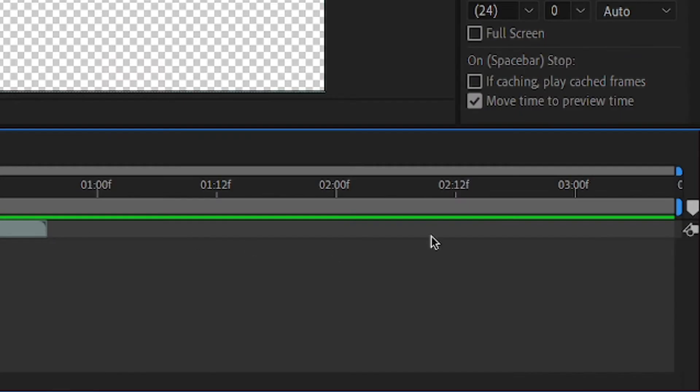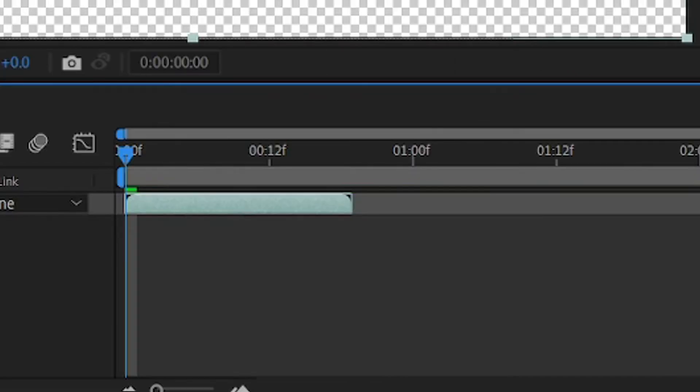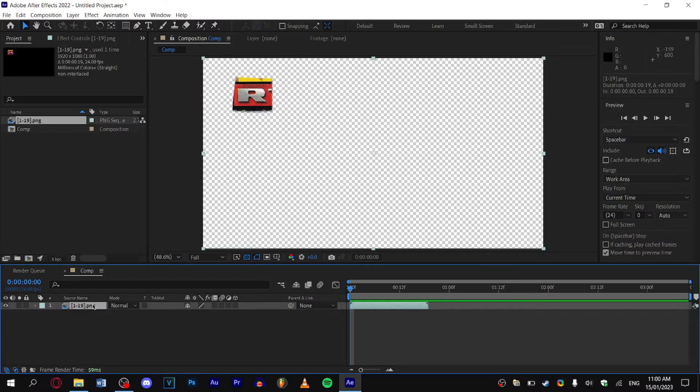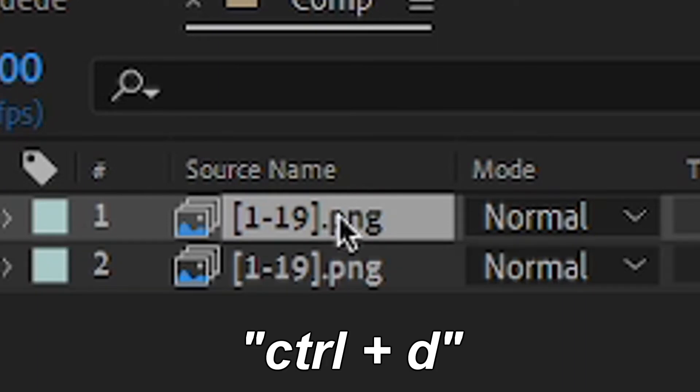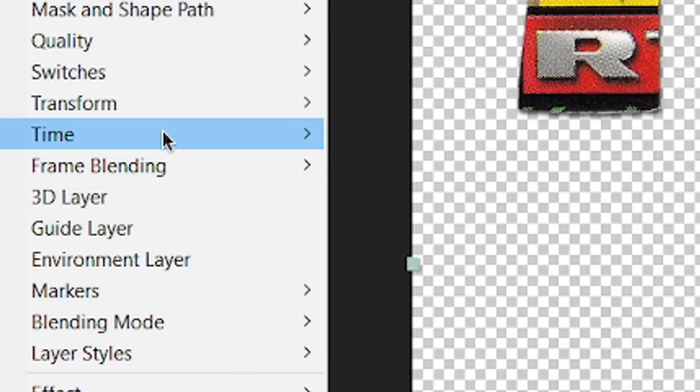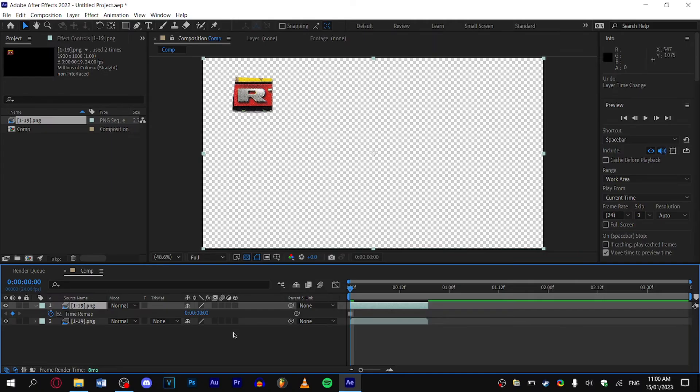Now you may notice that even though our comp fits to the end, the sequence can't go all the way. So what we need to do is, while holding Ctrl, press D to duplicate your footage. Right-click it, go to Time, and then Freeze Frame.